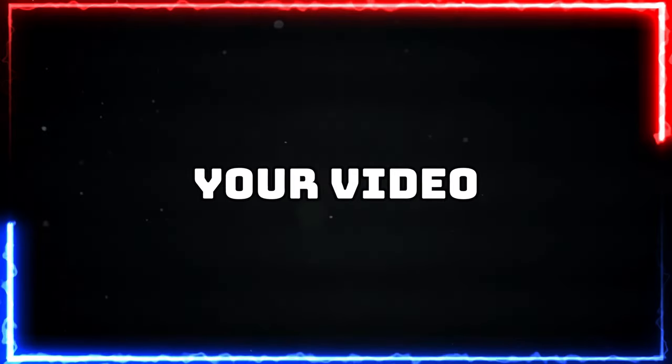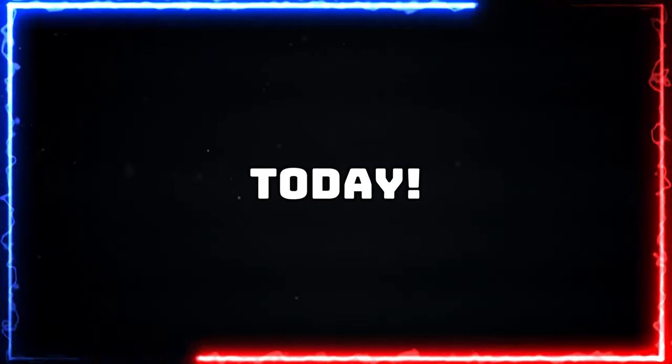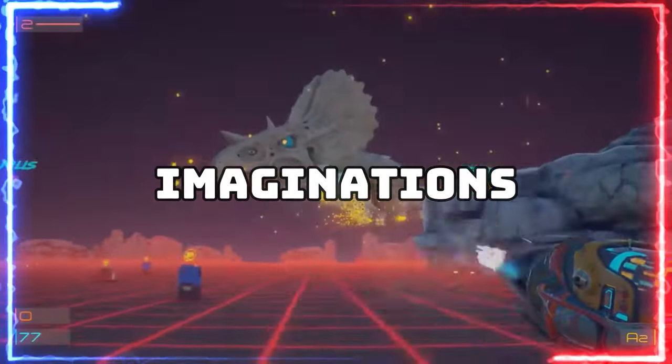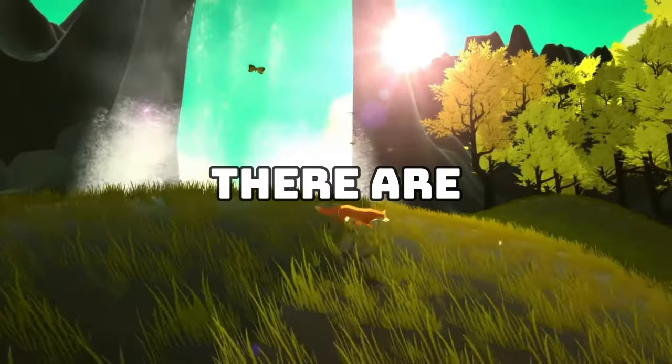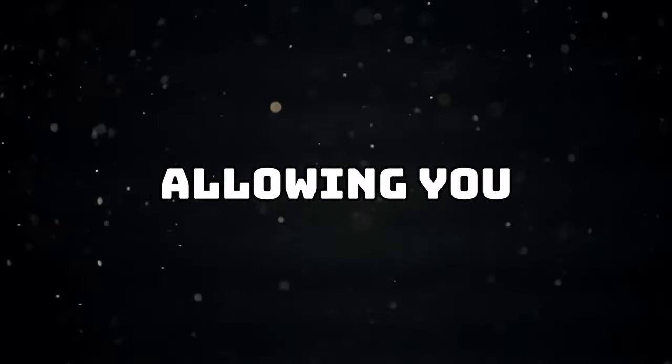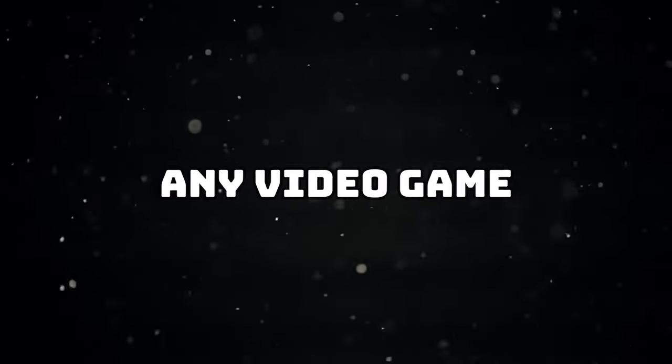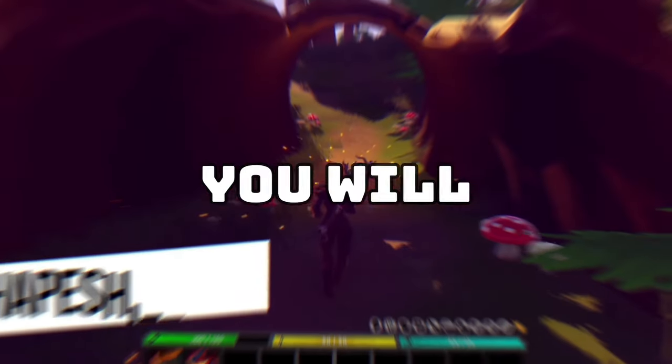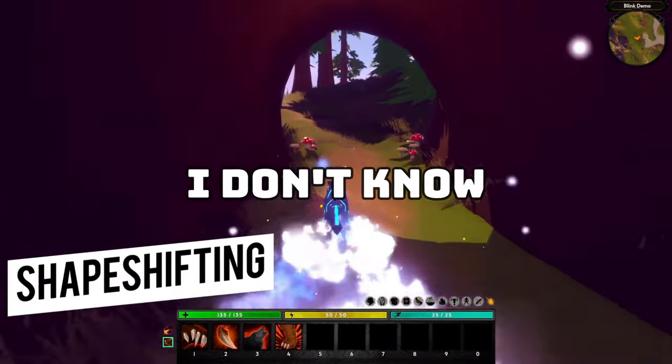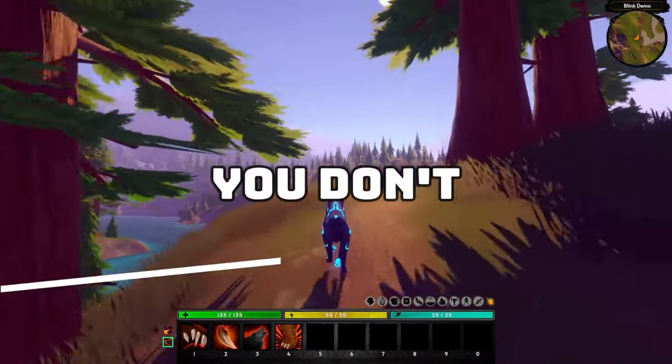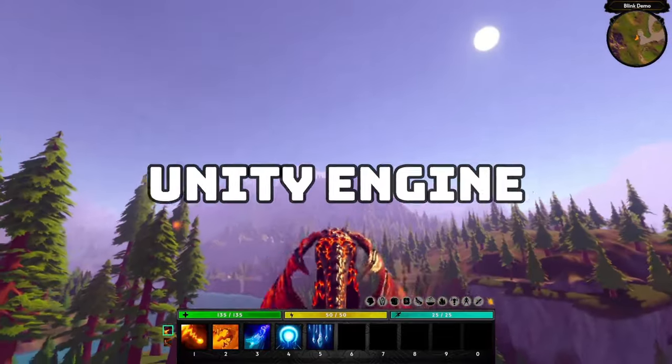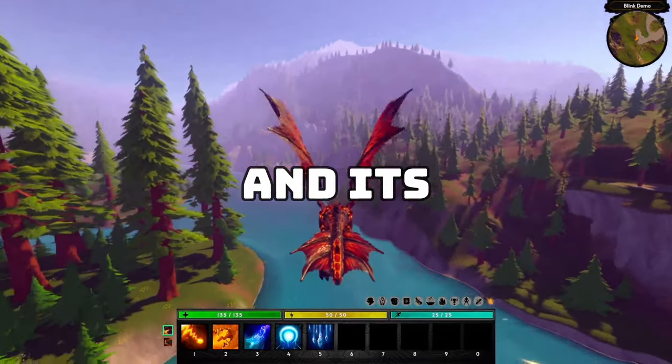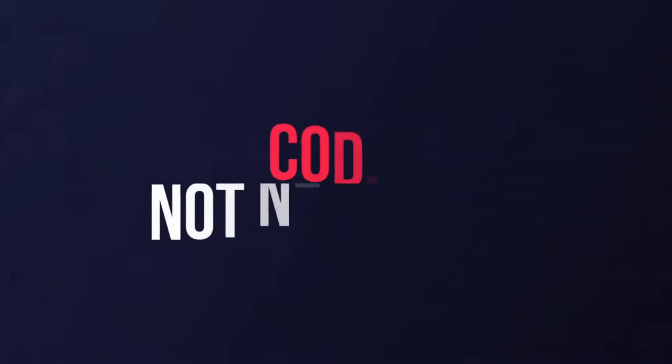If you want to start building your video game, you can start immediately today. Your imagination is the only limitation. There are all the tools that allow you to create any video game you imagine. You'll tell me, but I don't know how to code. Well, you don't need to.